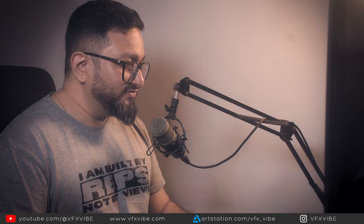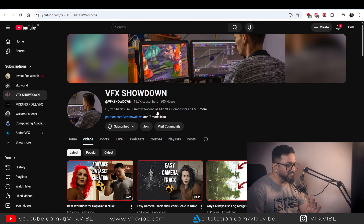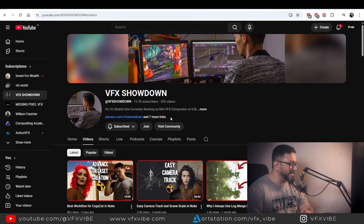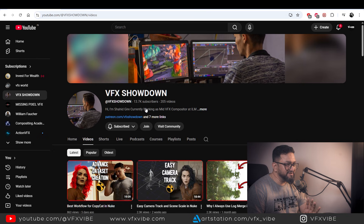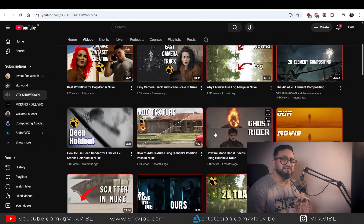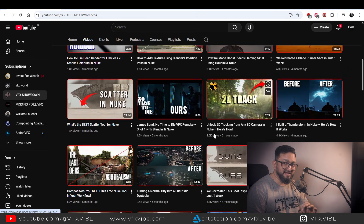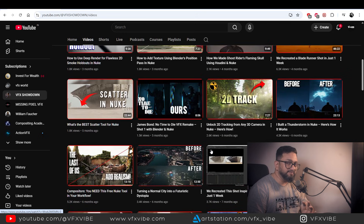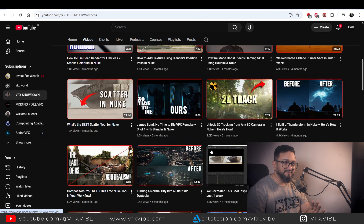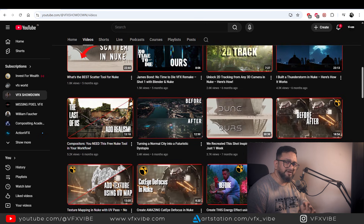The first channel that grabbed my attention and that I started regularly watching is none other than VFX Showdown. I have been following his channel for about one year and he's doing a tremendous job. His name is Shahid Gireh — he's currently working at ILM and has 13.7K subscribers, but his content is amazing.